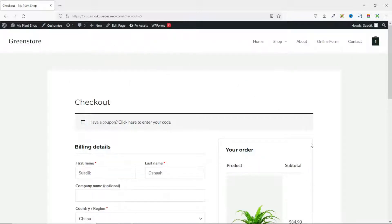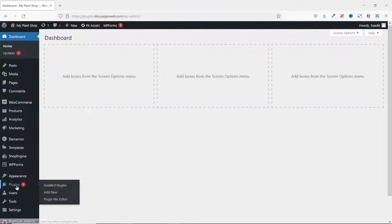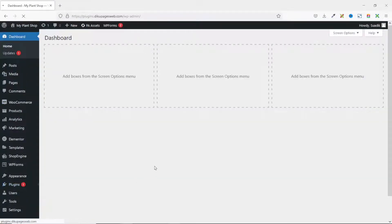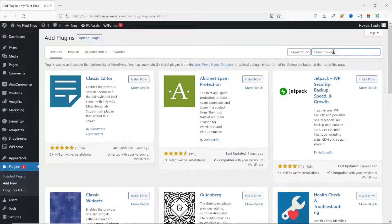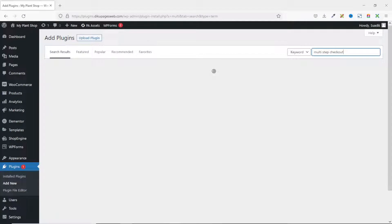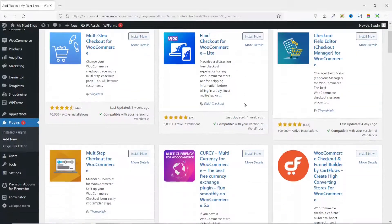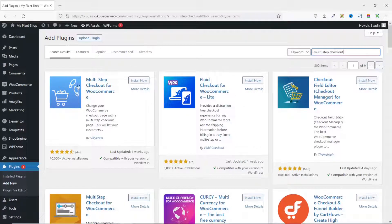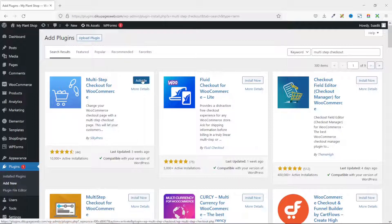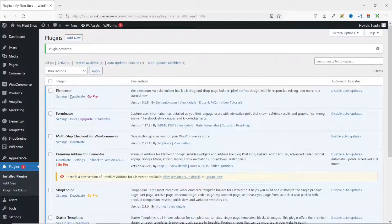To achieve this, we need to install a plugin. I go to the backend of my website, then go over to plugins and click on add new. Under search plugins, I search for multi-step checkout. You will find several options, but in this tutorial I'm going to use Multi-step Checkout for WooCommerce by SilkyPress. I click install now and then activate. The plugin is installed and activated successfully.